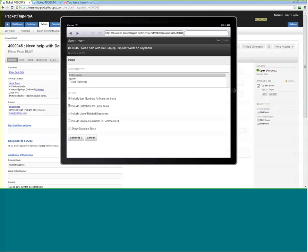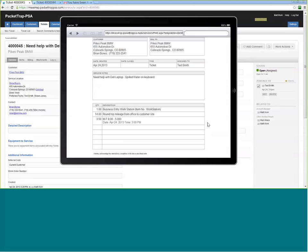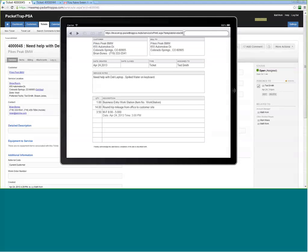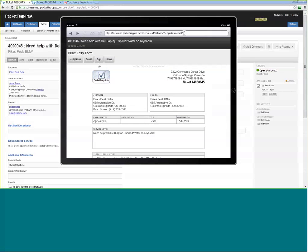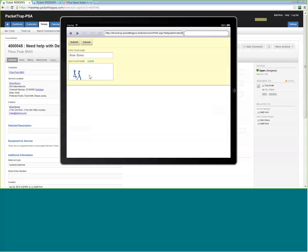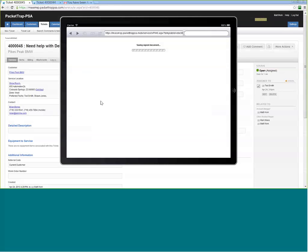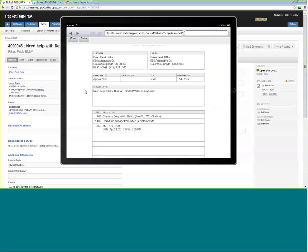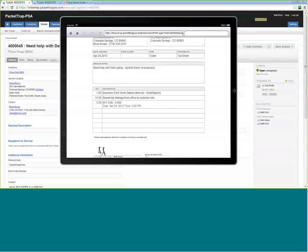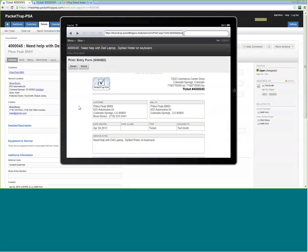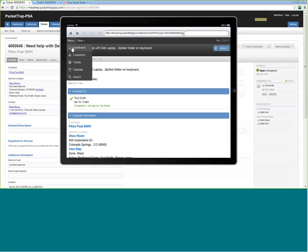Ted adds his labor, clicks Save, and gets positive reinforcement that the assignment is complete. Before leaving, he can show the customer a printed form — here's what we did today: drove 14 miles, sold a workstation, worked 3.5 hours. We can also capture a customer signature — what I call 'CYA.' If the customer later challenges the $3,500 invoice, we have a date, time, and signature from Brian confirming the work. I can email that to the customer or let the office handle it.